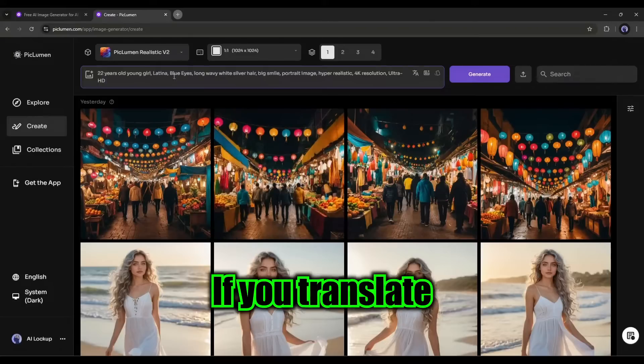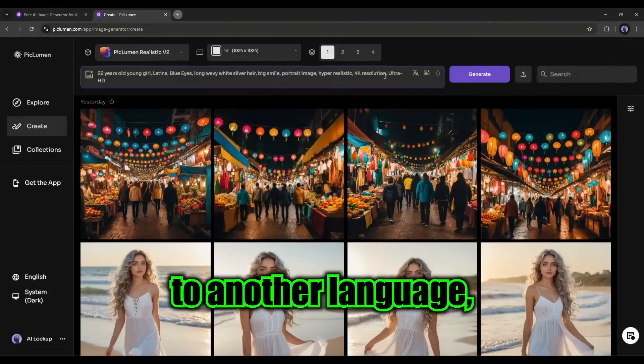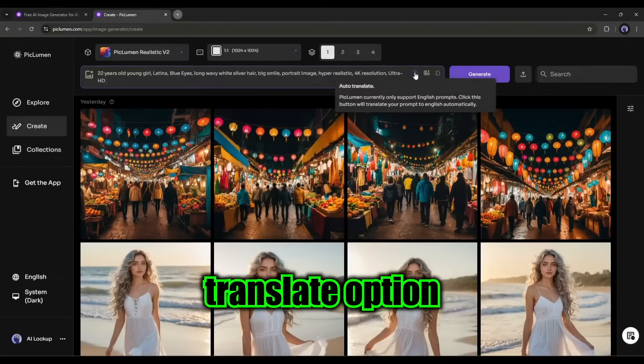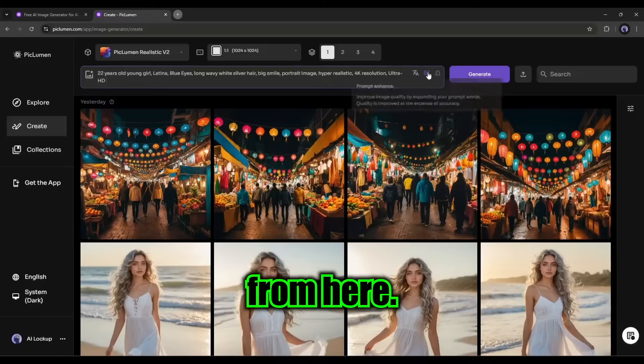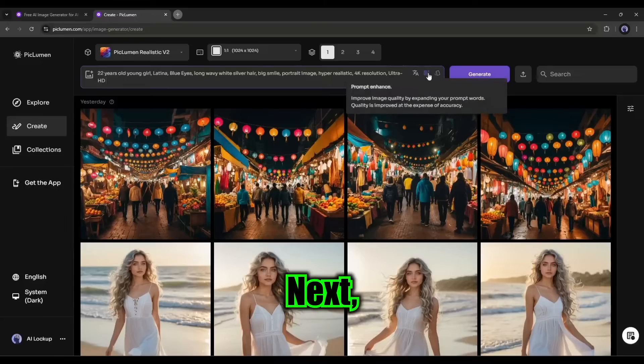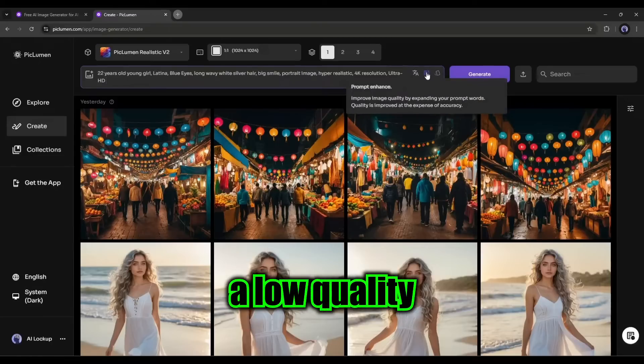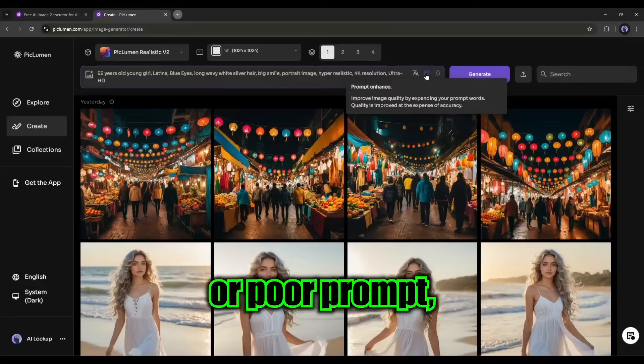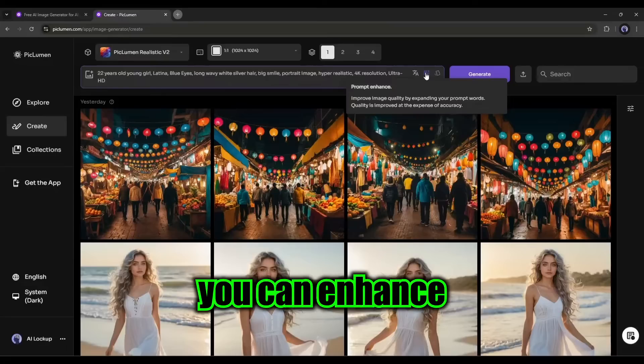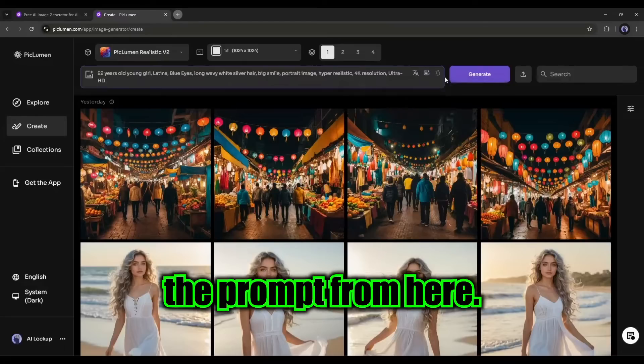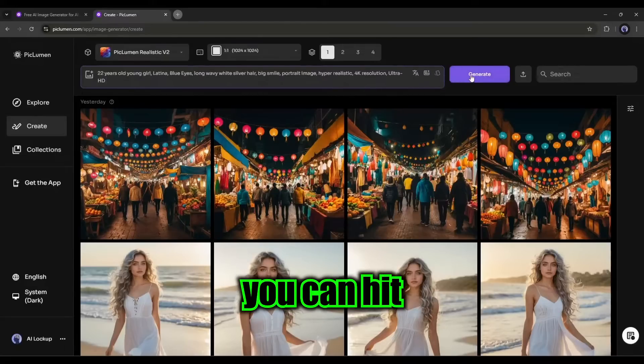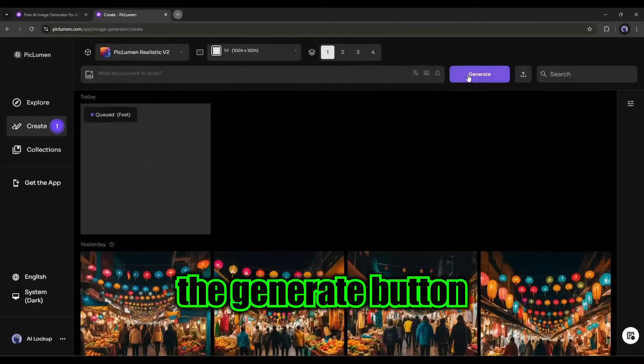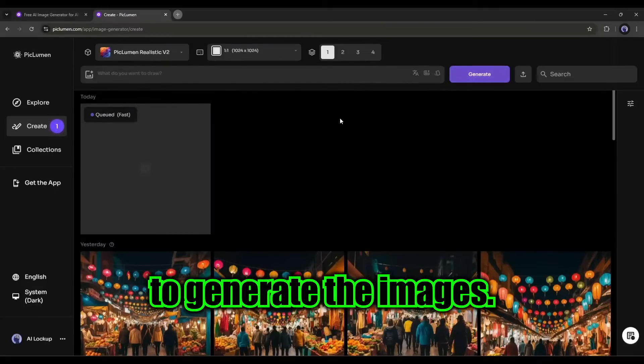If you translate your prompt to another language, click on the auto translate option from here. Next, if you have entered a low quality or poor prompt, you can enhance the prompt from here. Once done, you can hit the generate button to generate the images.